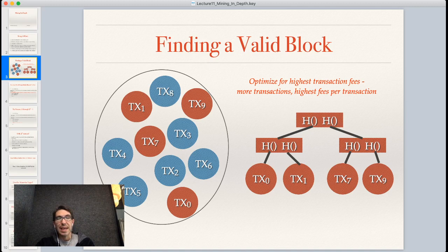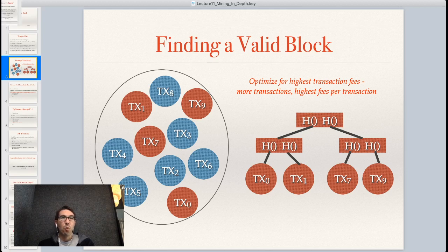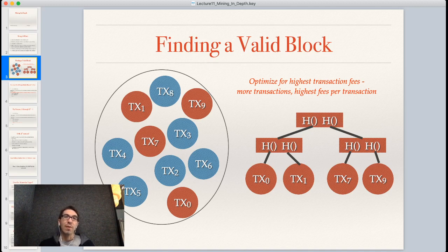If you're looking in the mempool, you'll probably want to optimize for the highest transaction fees and construct a Merkle tree of those transactions. There's no necessity to do this — you're free to include transactions with low or no fees — but most rational miners are going to include the transaction giving a tenth of a Bitcoin over one giving a millionth of a Bitcoin. This is how transaction fees work from the miners' perspective: there is only a limited amount of space in each block.